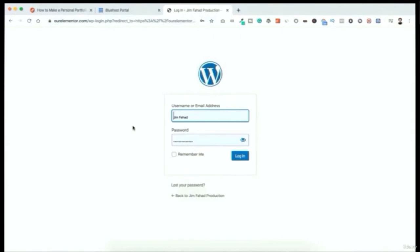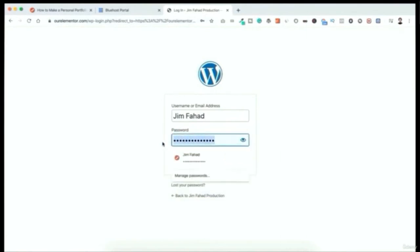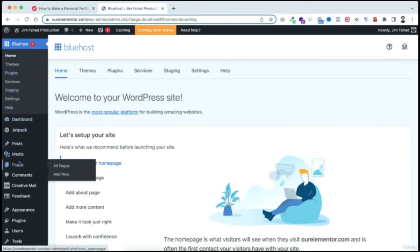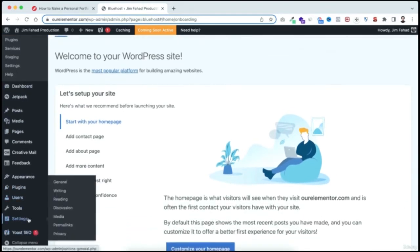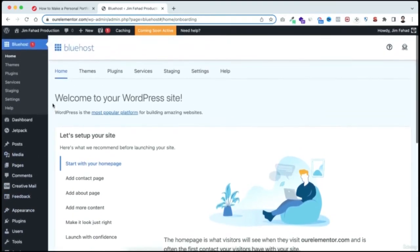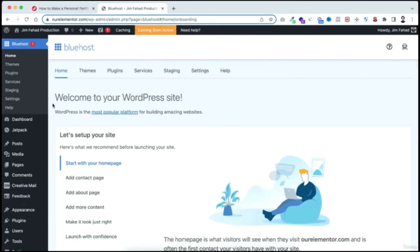Log in with your username and password — I'm using abc123 for now. We're now inside the WordPress admin panel. Let me familiarize you with the options: dashboard, posts, media, pages, appearance, plugins, users, and basic settings. First I want to clean up the WordPress dashboard — from Screen Options, deselect all unnecessary items so the dashboard looks much cleaner.